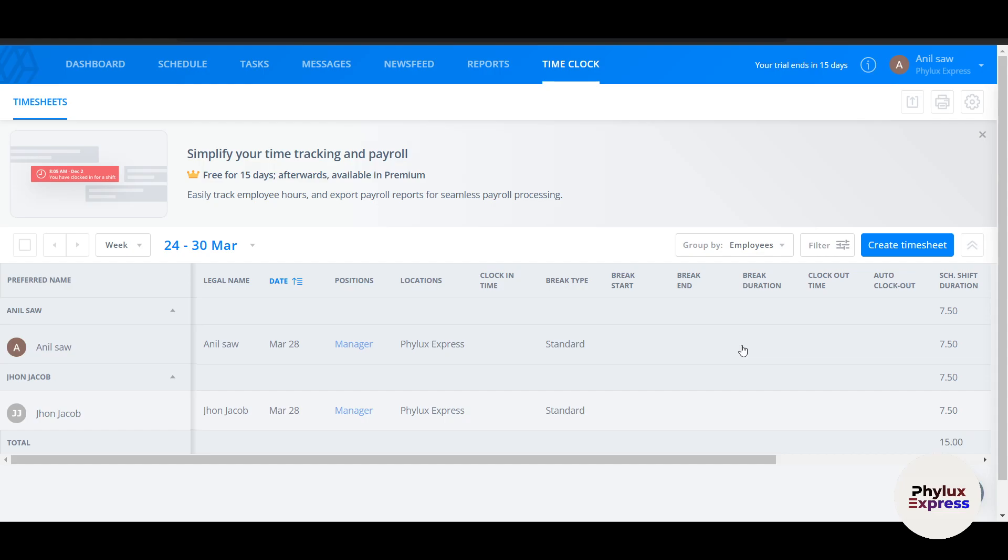That's a complete step-by-step guide to using Sling for workforce management — whether you're creating schedules, tracking time, or analyzing performance, Sling has the tools to help you succeed. If this video helped, give it a thumbs up and subscribe for more software tutorials. Thanks for watching.